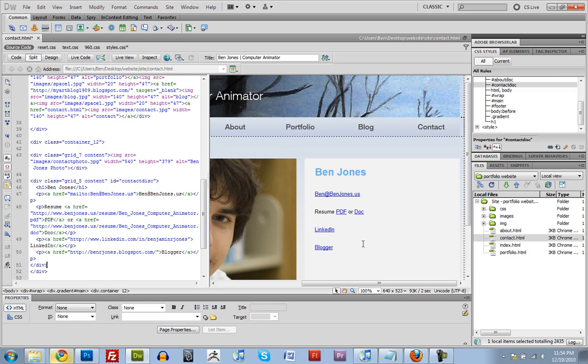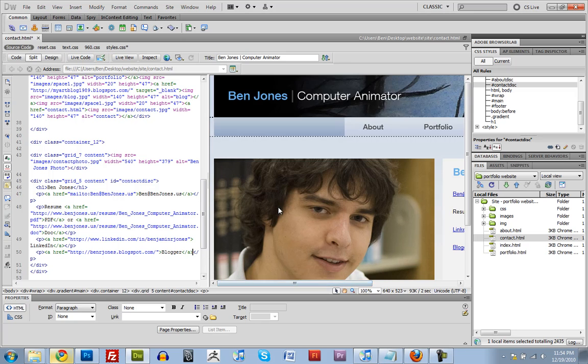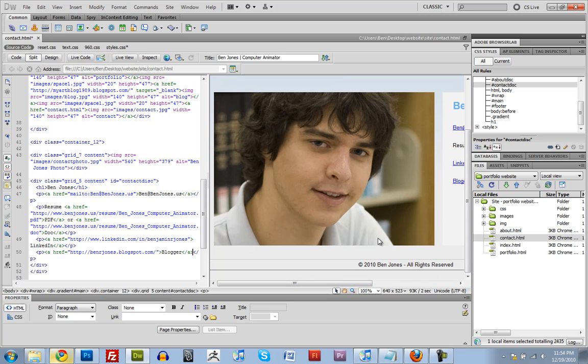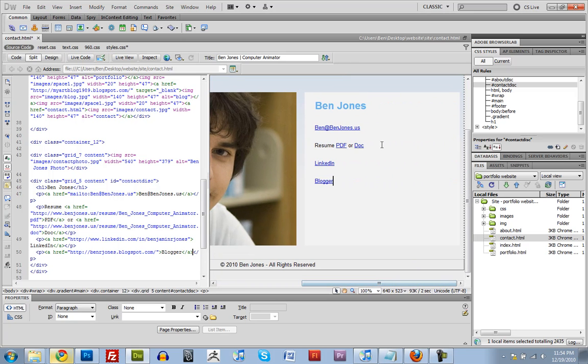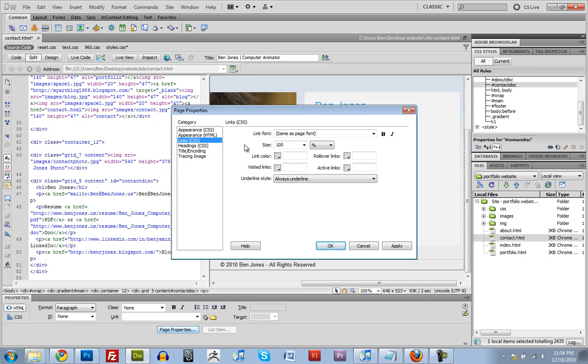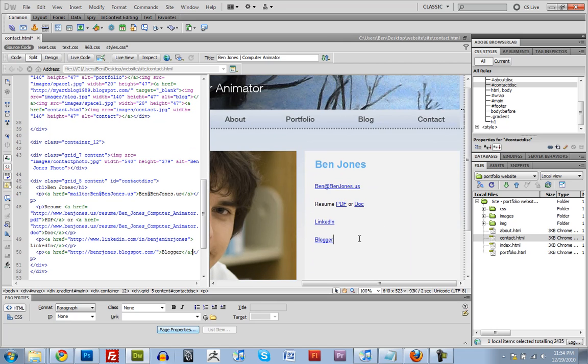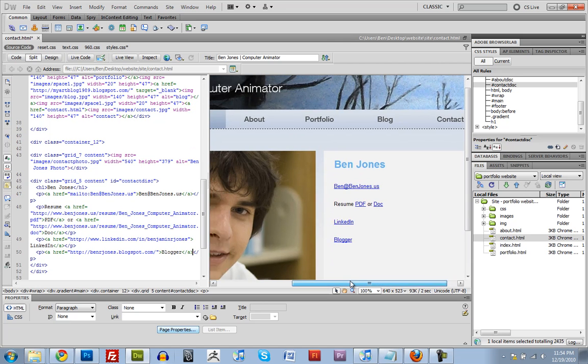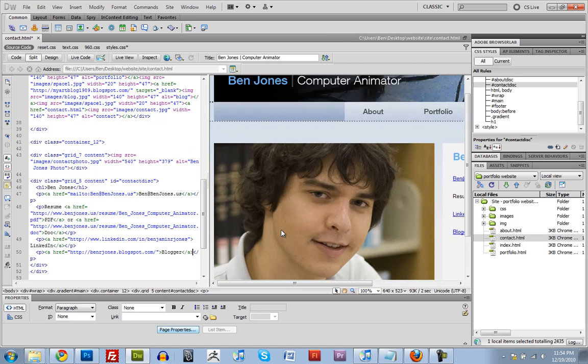Yeah, that looks pretty good to me. You can adjust your link color by just clicking page properties. And where it says links, you can change the color here. I'm going to leave them alone. I'm fine with it being that.